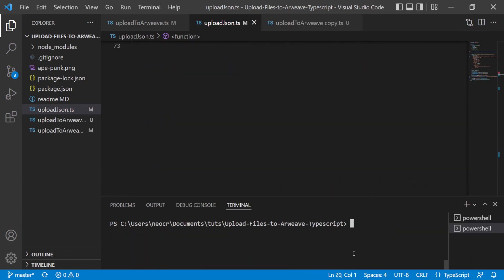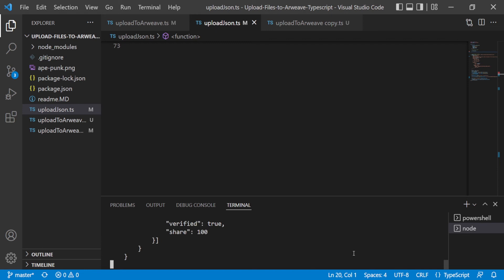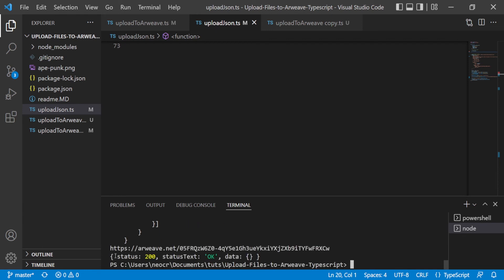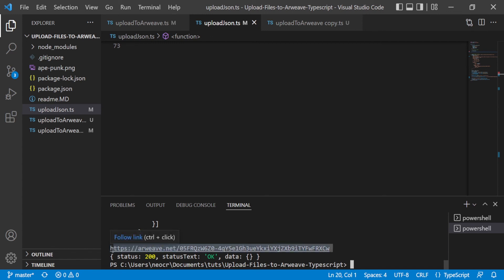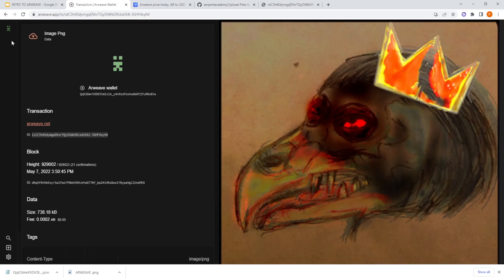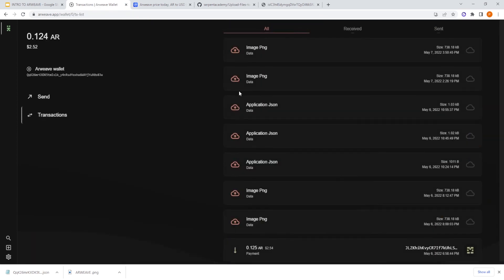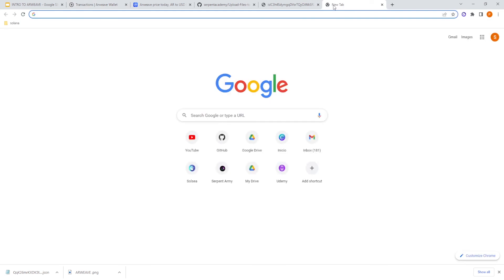Okay, so finally let's run this code with npx ts-node and it's upload.json. So we are getting here our ID. The status is okay. This is the ID. And let's copy this with arweave.